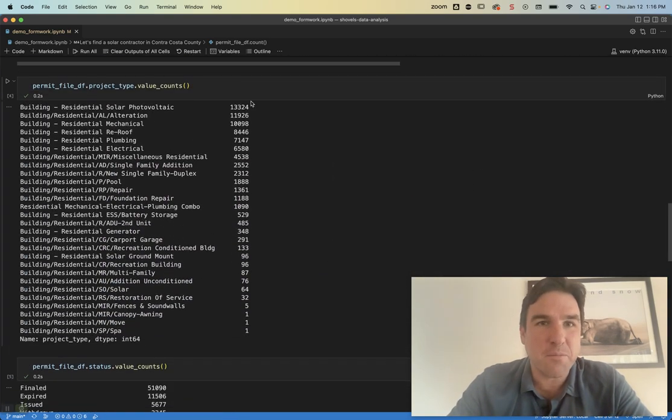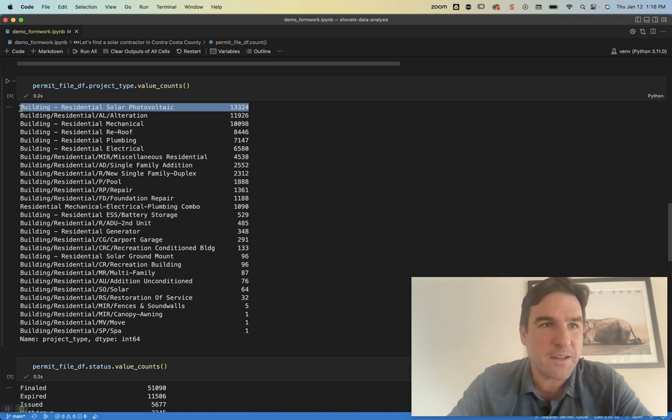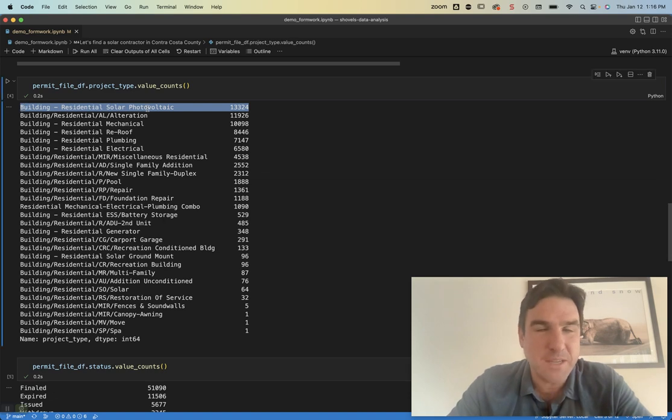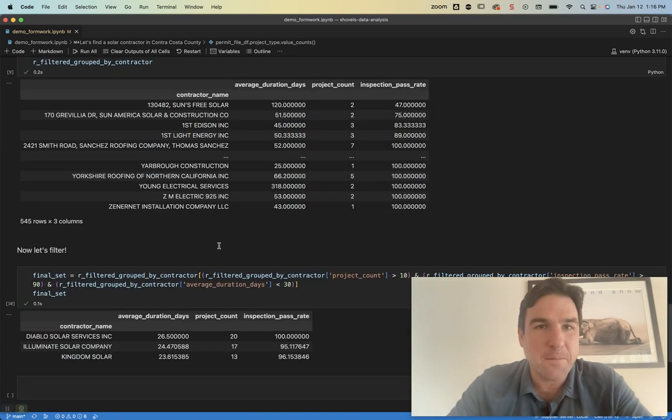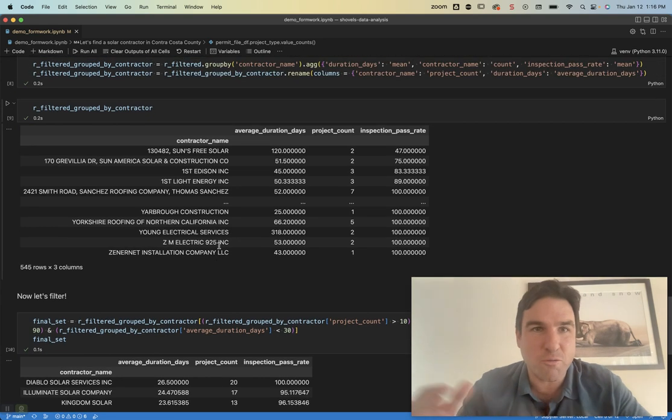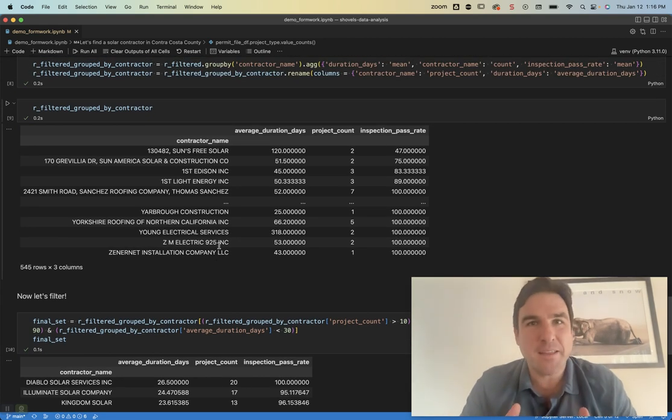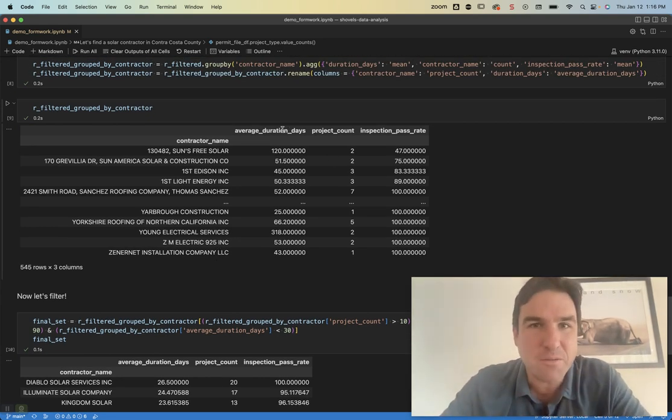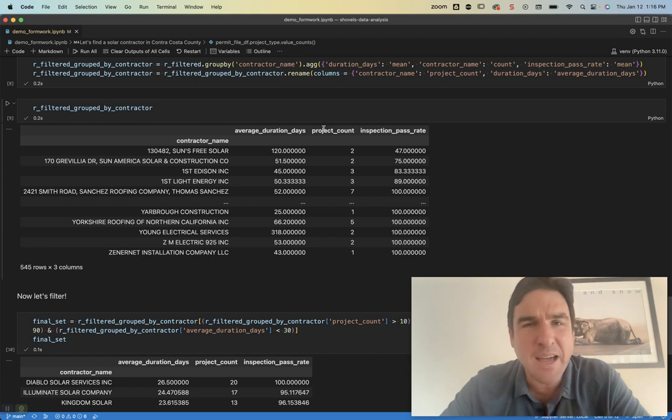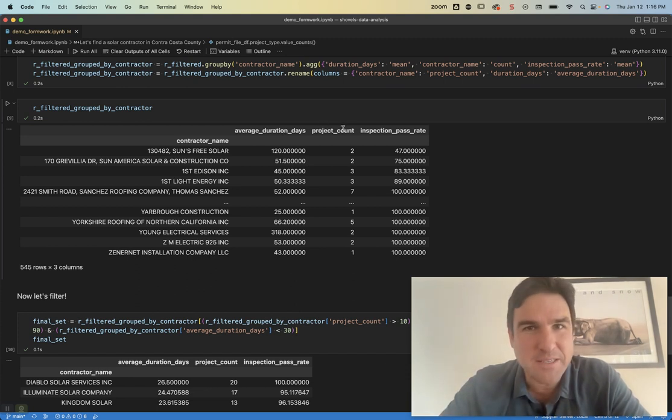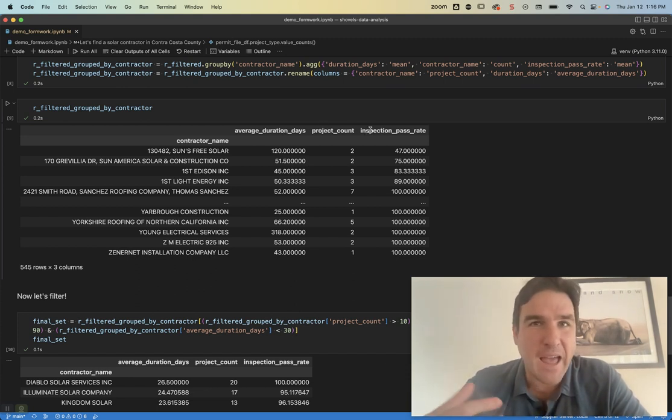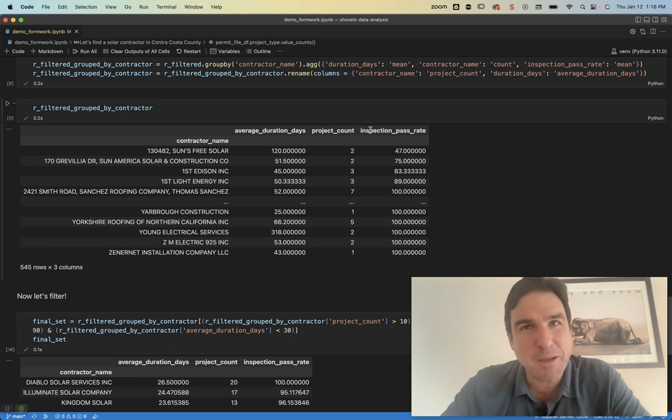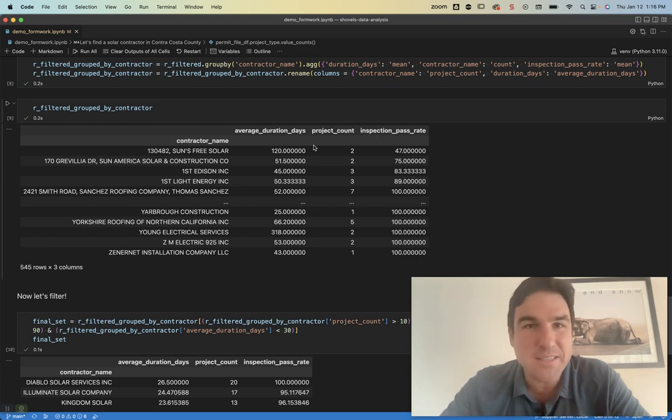But what we're interested in is filtering on residential solar voltaic permits. So once we do that and we group by the contractor so we can see what's their average duration of days, how many solar PV projects have they done, and what's their average inspection pass rate for their projects.